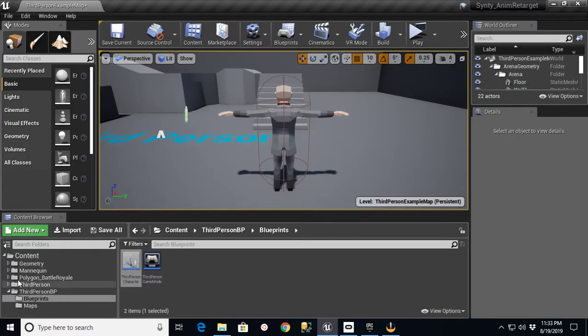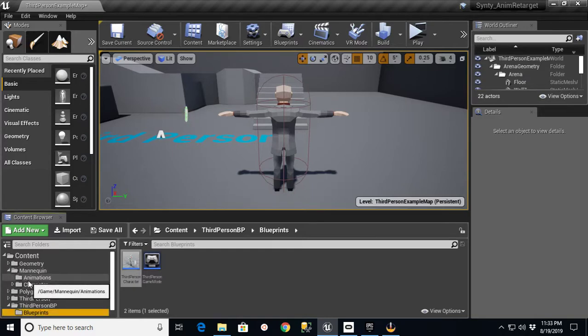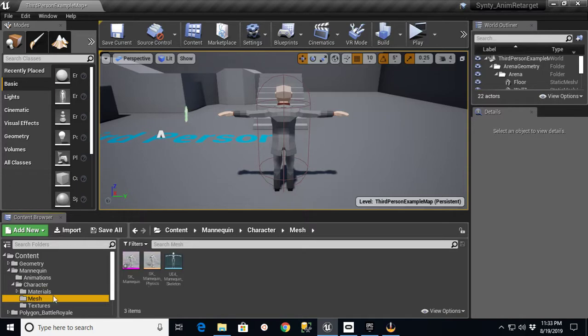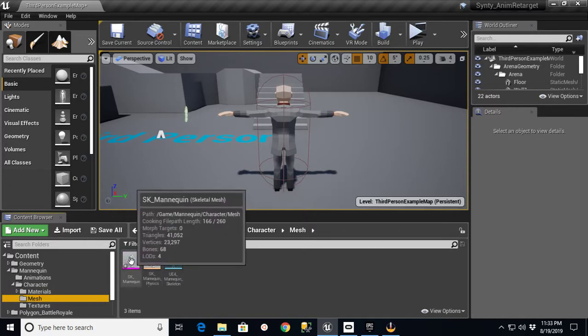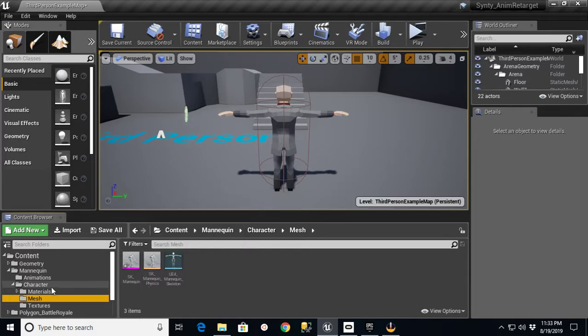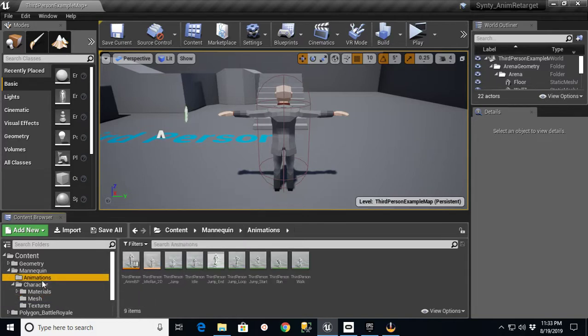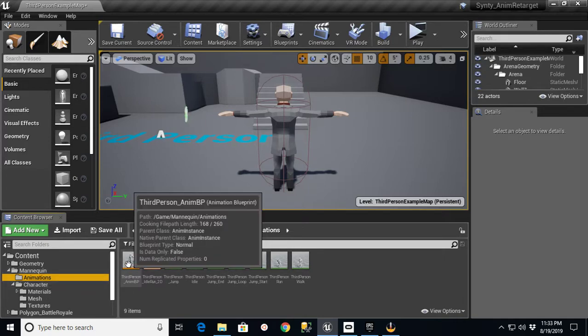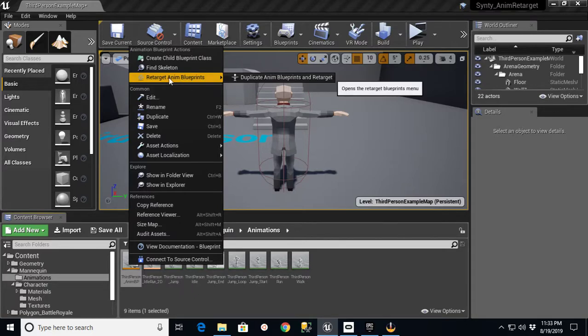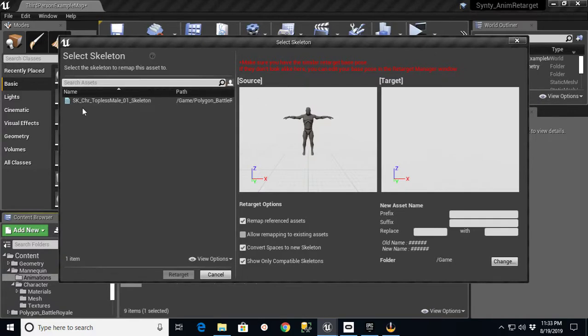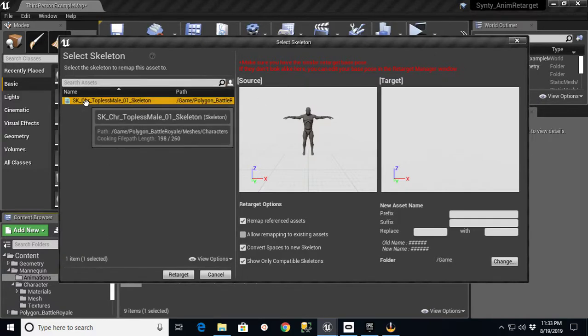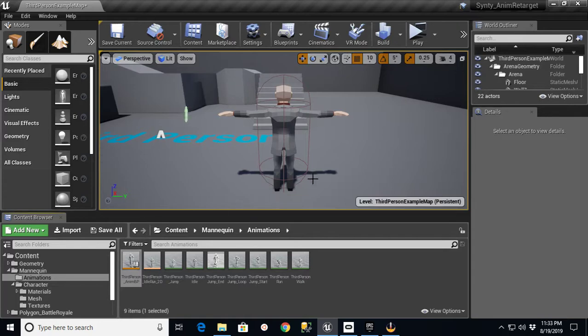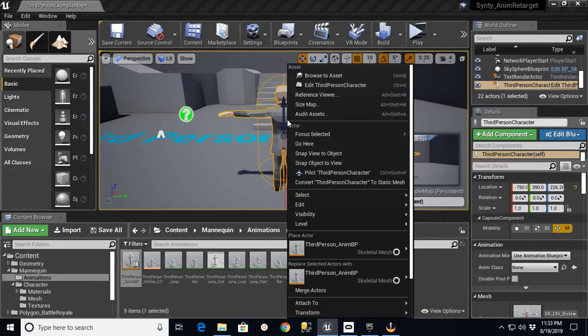What we're going to do is go into the Mannequin folder in the Mesh portion. I think it's under Animations. There's the third person anim BP. Mannequin Animations, third person anim BP. If I right-click this, I can say Retarget Anim Blueprint, Duplicate Anim Blueprint and Retarget. You'll see now that I have this skeleton available over here. Well, I can't see a target, and the reason is because I never selected a mesh. This guy right here, even though he's on that, it's not stored.